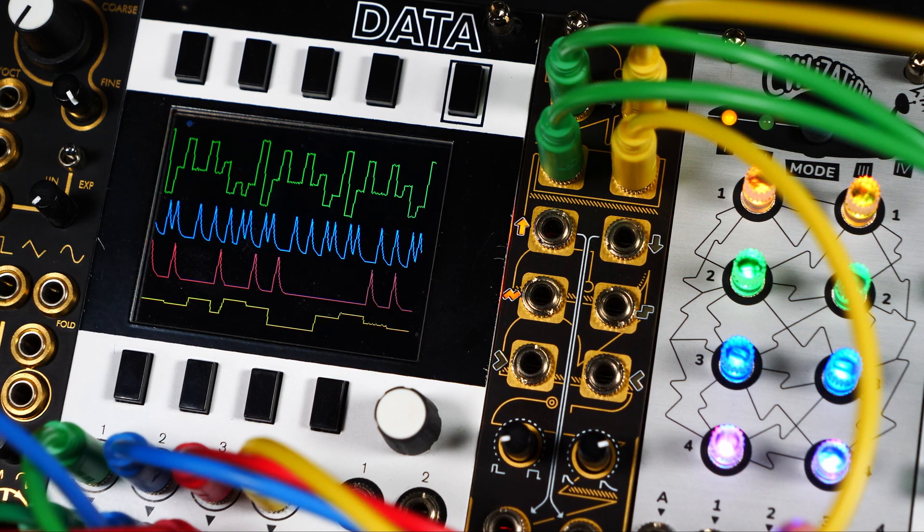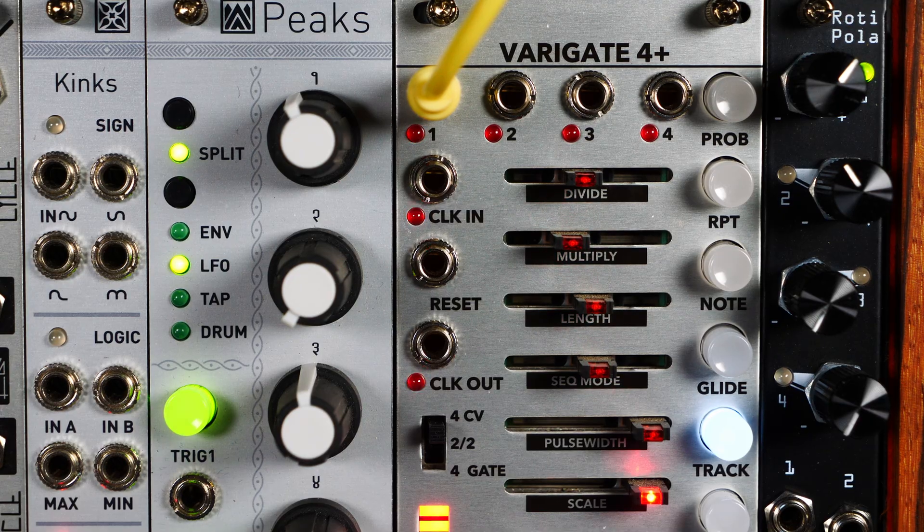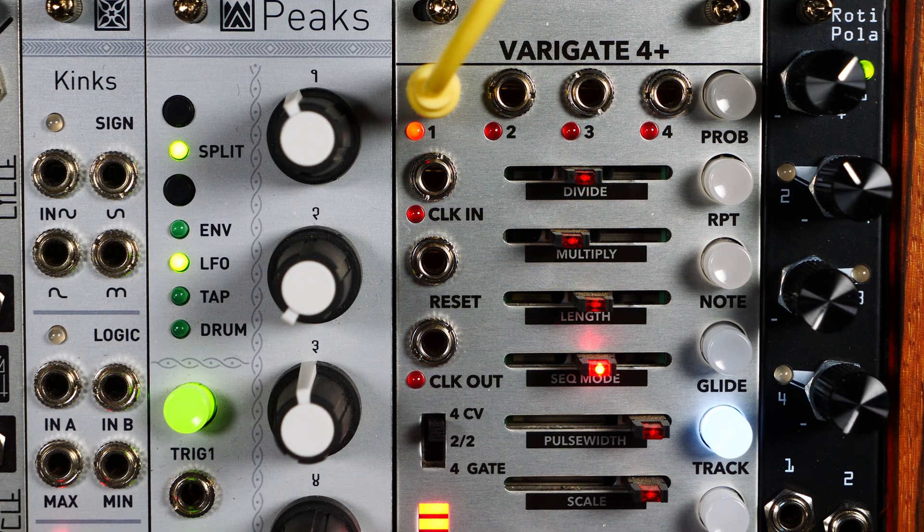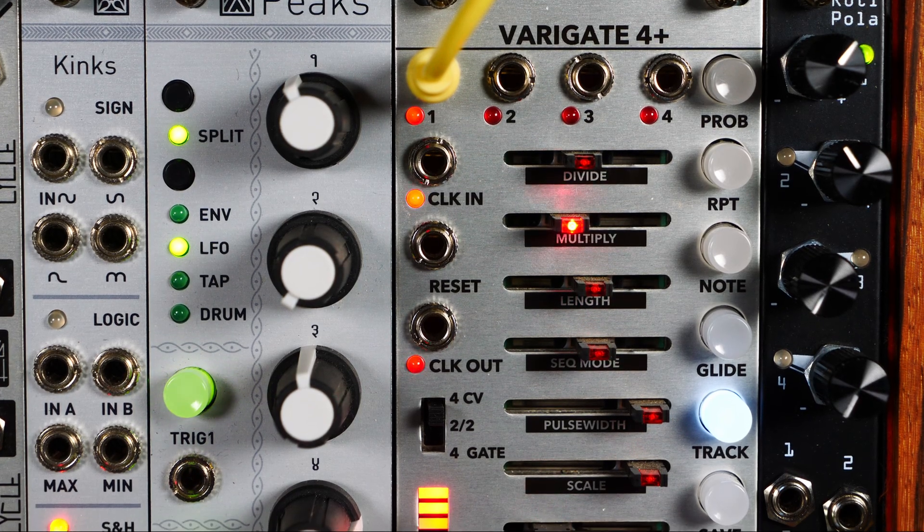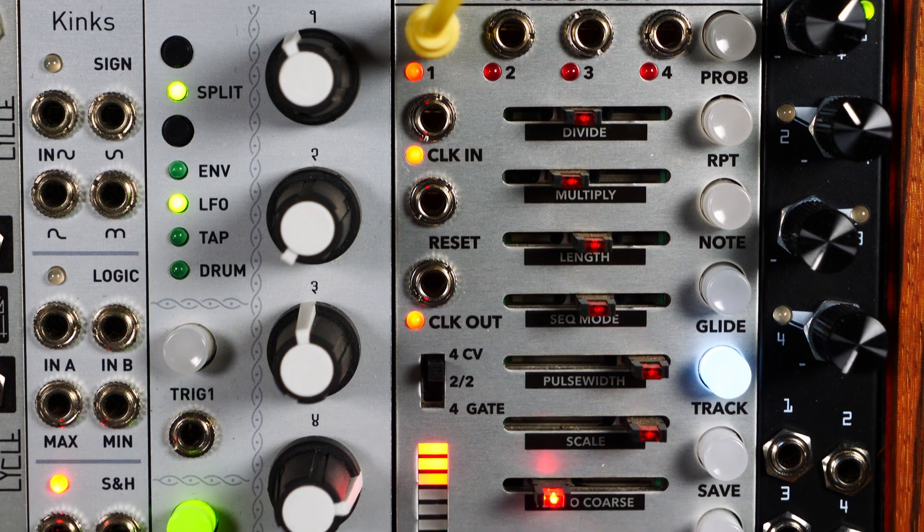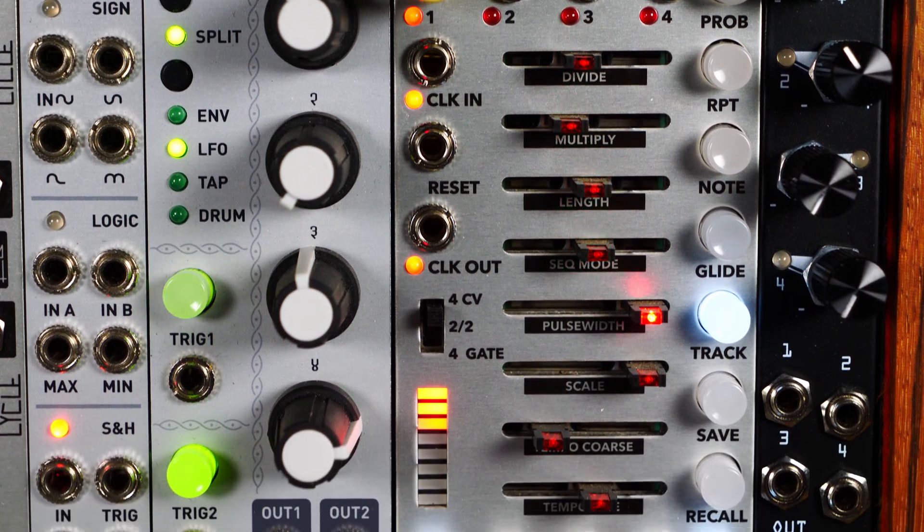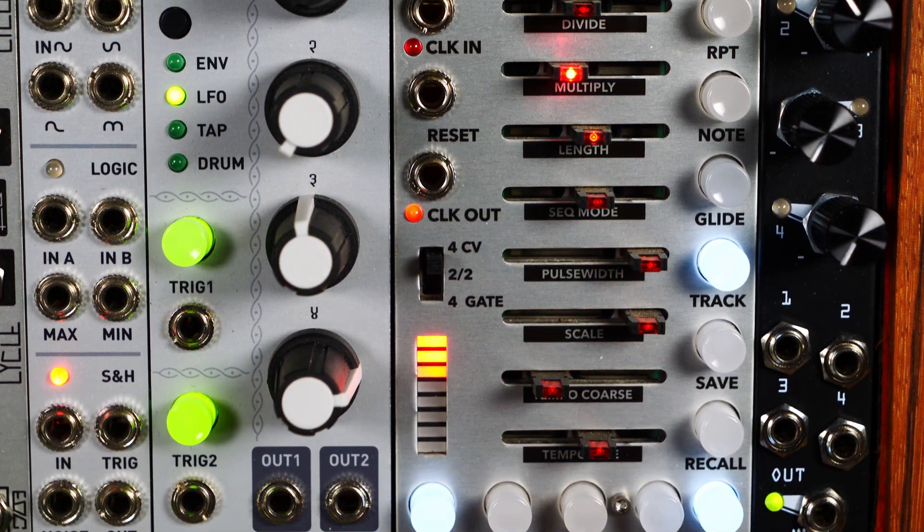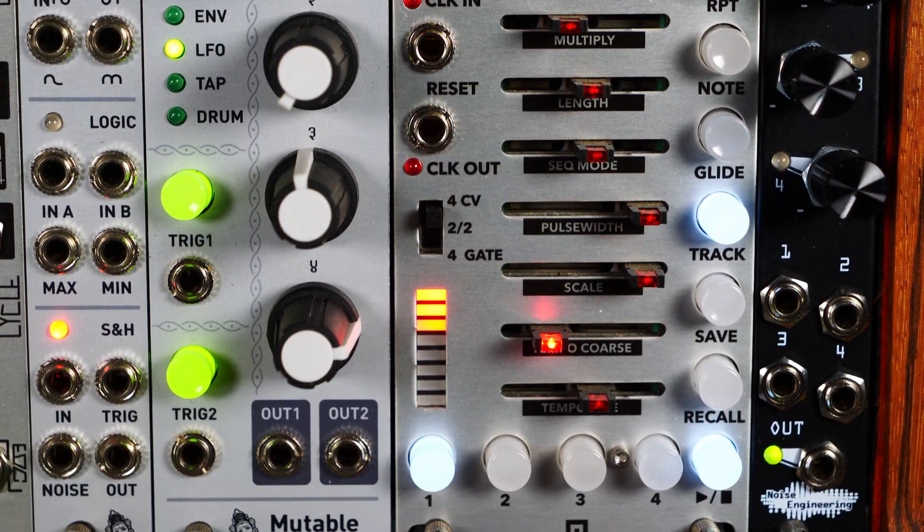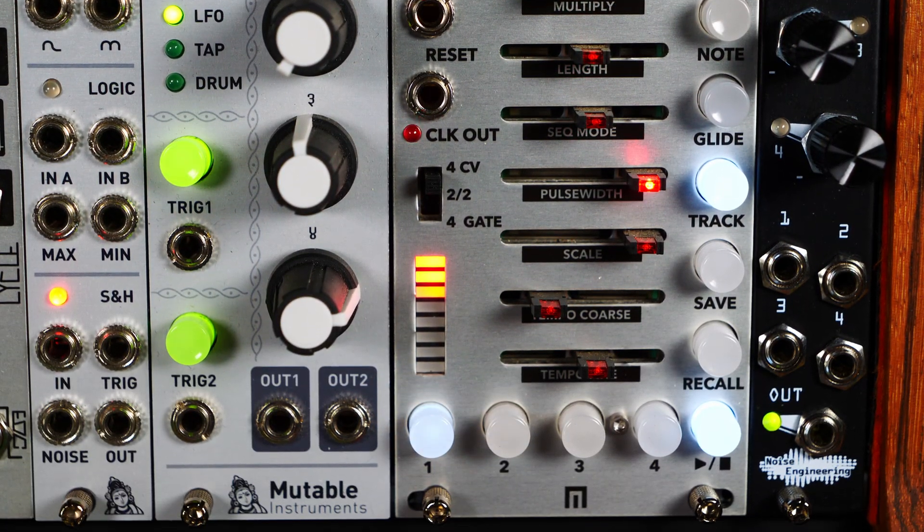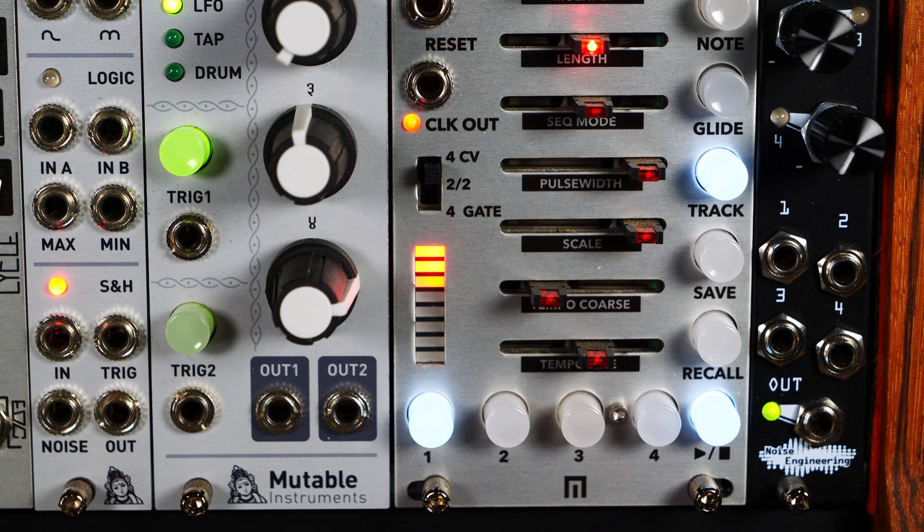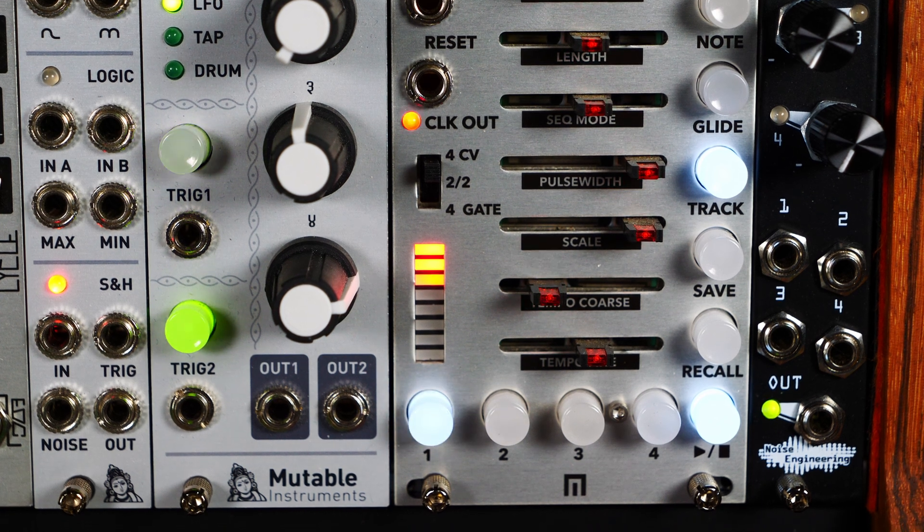Certain modules, such as the Varigate 4 Plus by Malekko, can send clock signals on the gate bus using the select bus feature. This will work just as well.